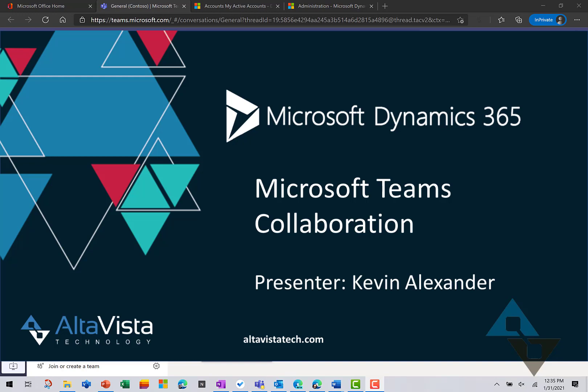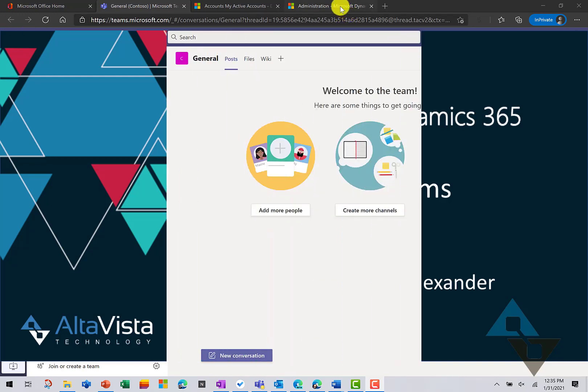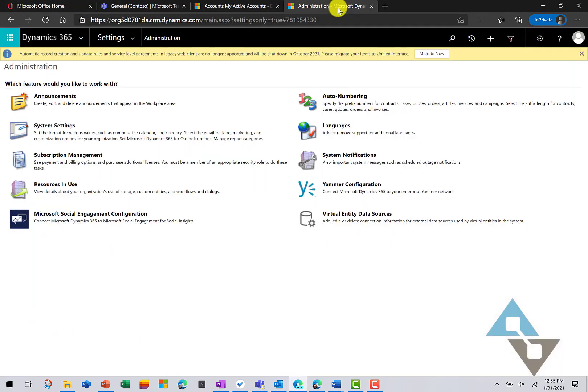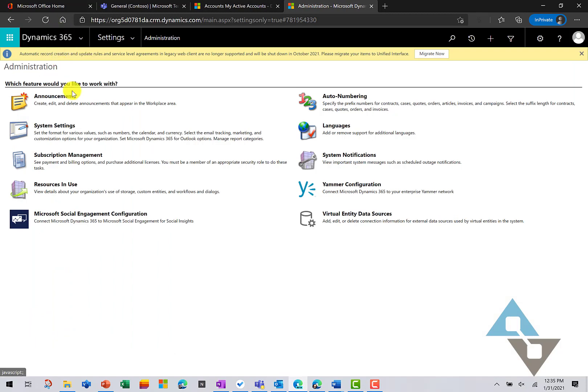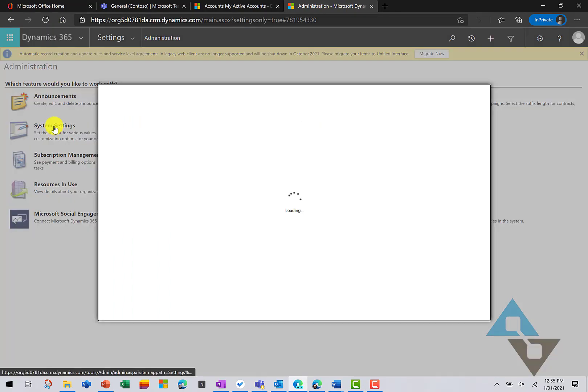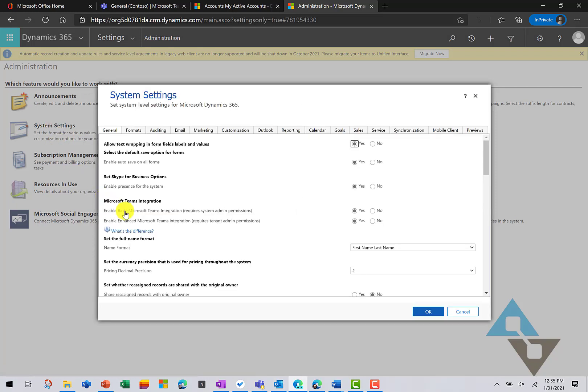You'll first need your system administrator to enable the integration with Teams. In Dynamics 365, under Administration, in your System Settings, you'll have the Microsoft Teams integration setup. It's simply two radio buttons.